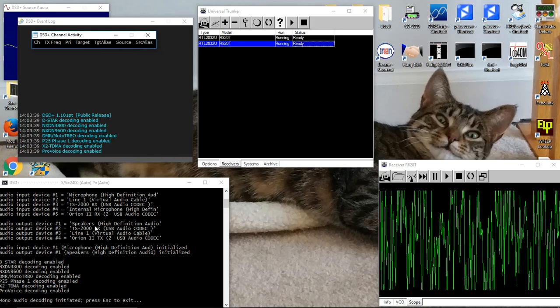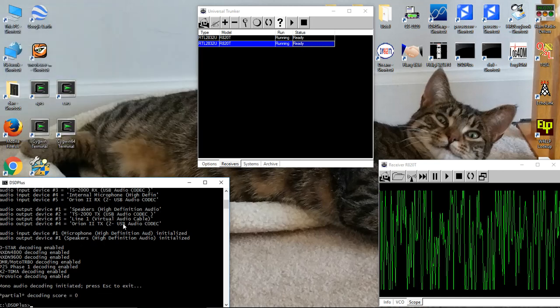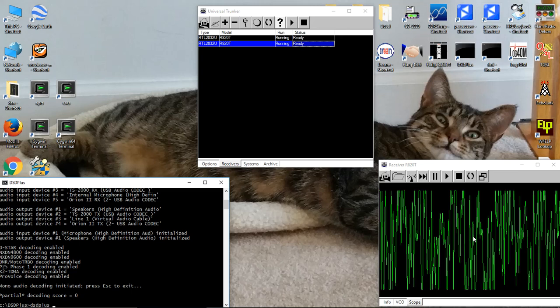Output device number one is currently set to the speakers, and that's fine. It'll be used by default. So let's back out of here. And if you notice while we were doing this, there was some audio signal over there on the voice receiver, but we didn't hear anything because we didn't have DSD Plus up and running.